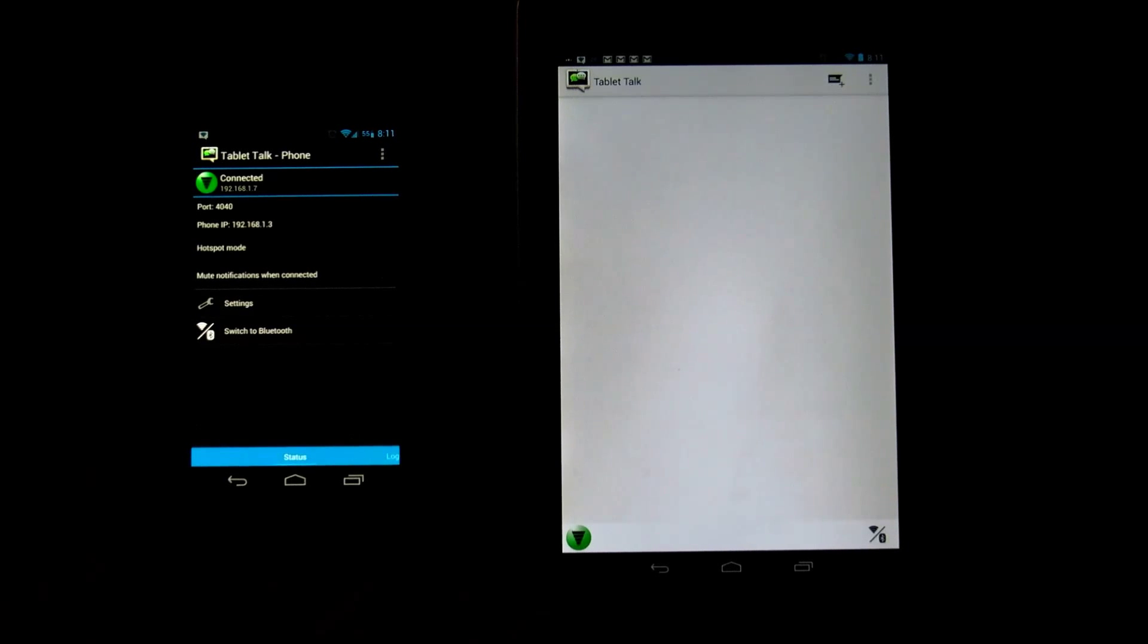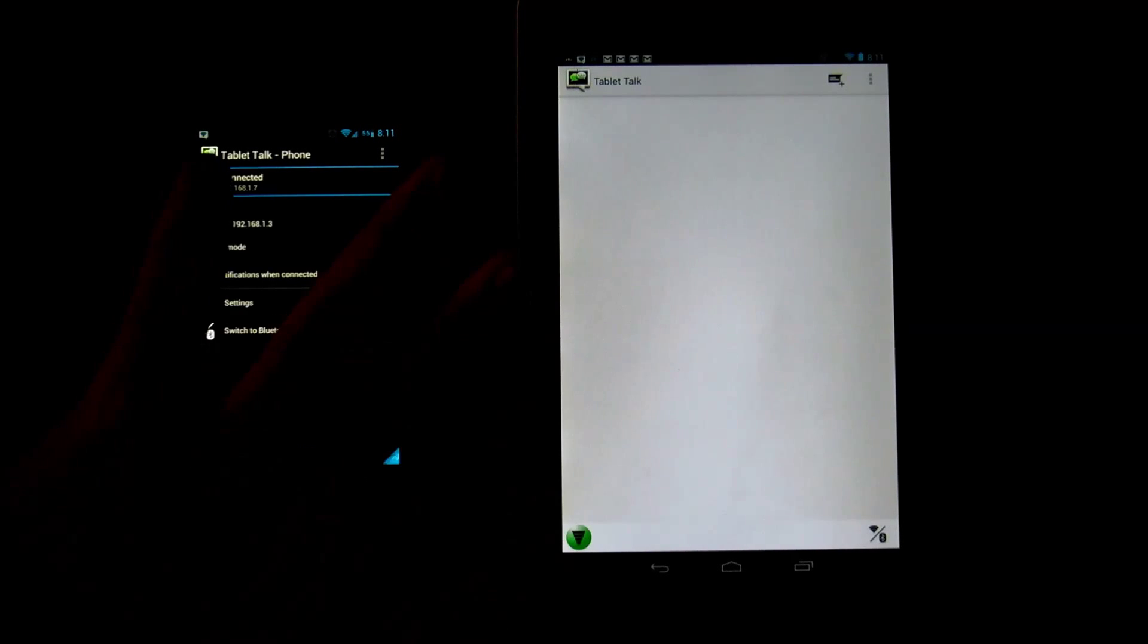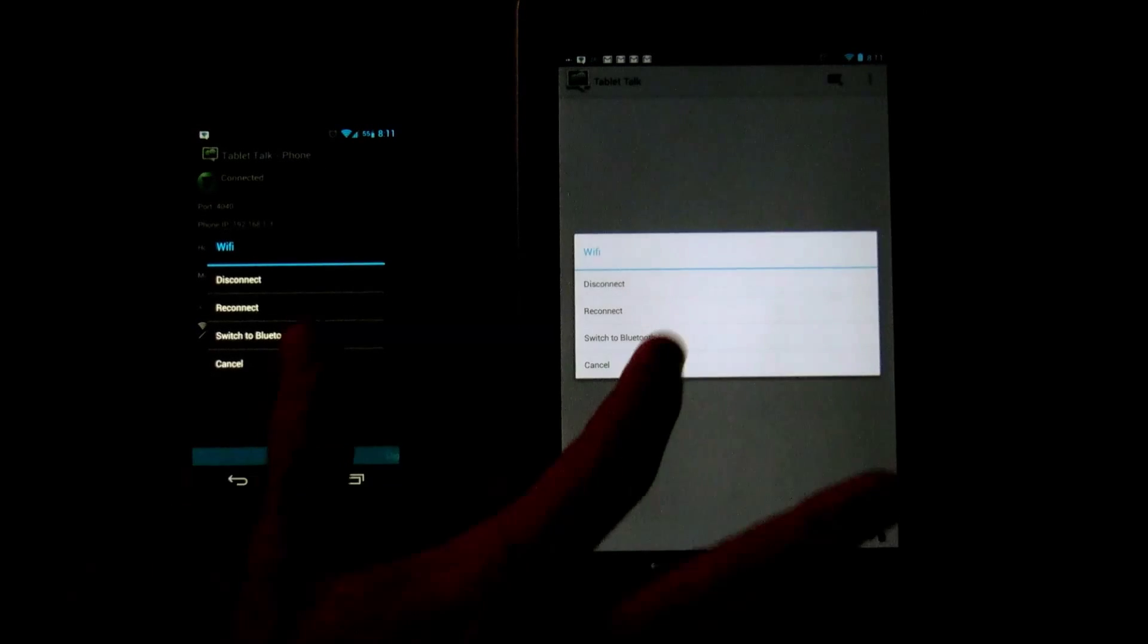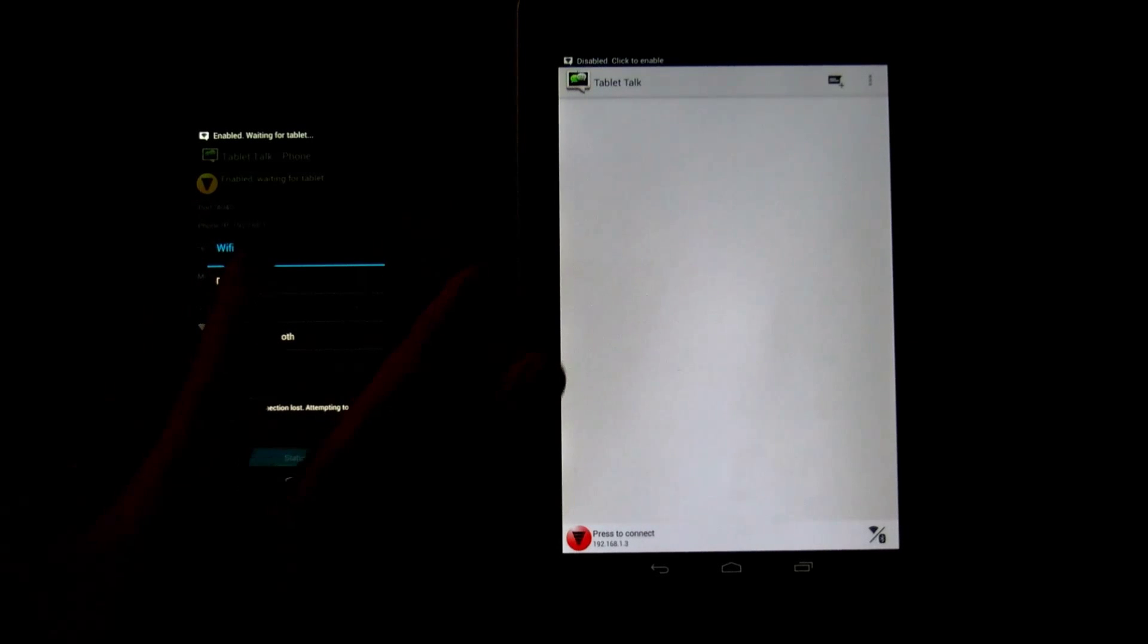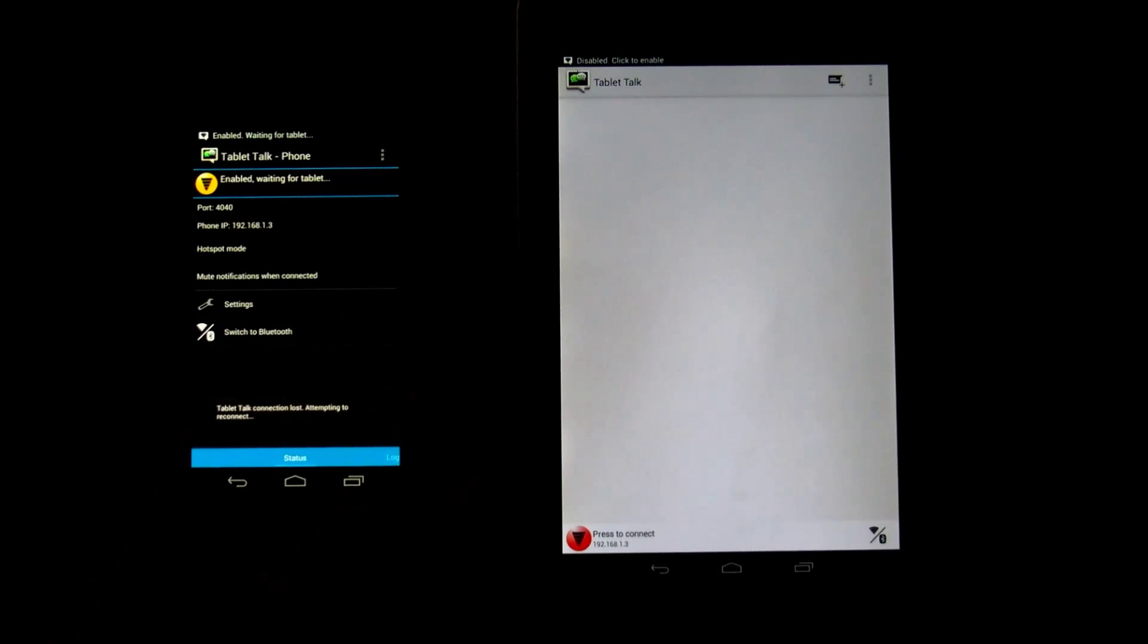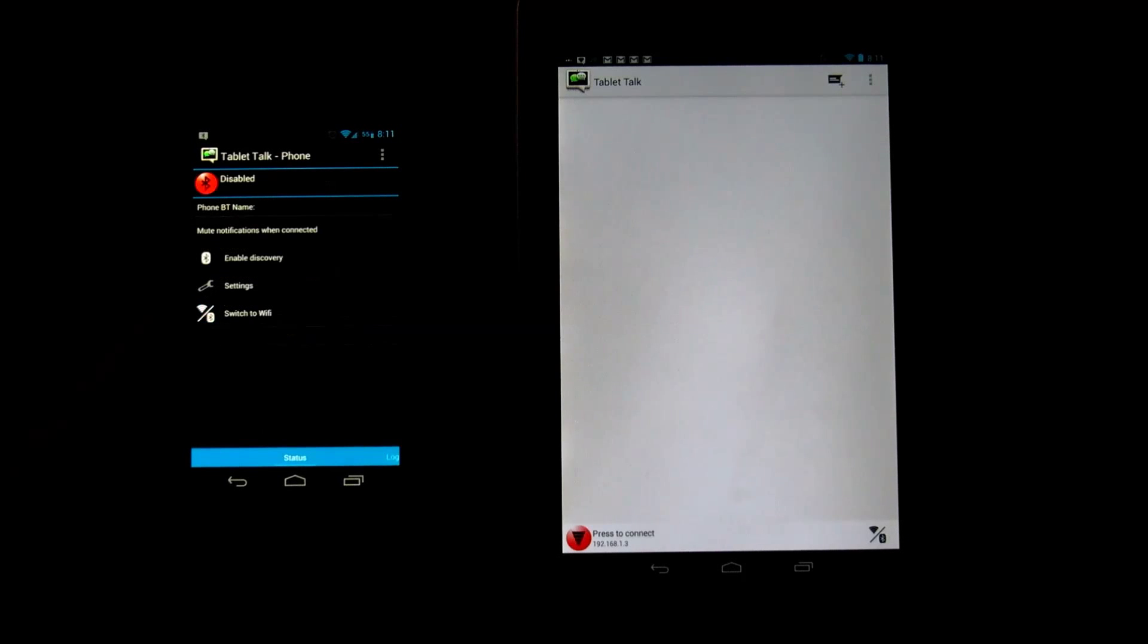And say for example you're using this in your car where there is no WiFi available, we're actually going to set up the Bluetooth. So what we'll do is we'll disconnect. Disconnect, disconnect. Okay so we disconnected completely, like we're back to square one.